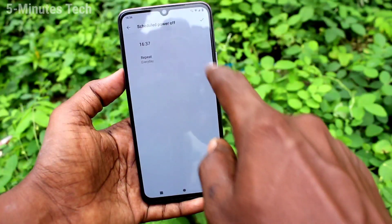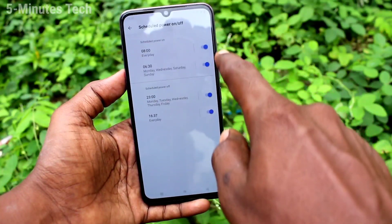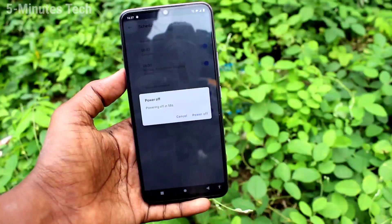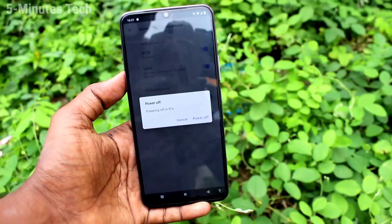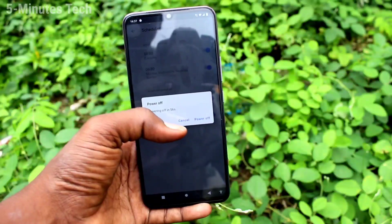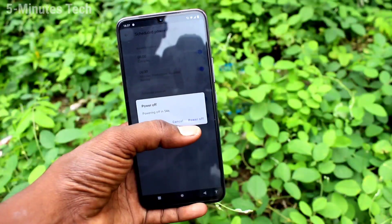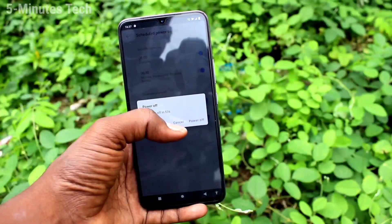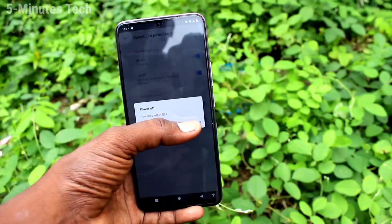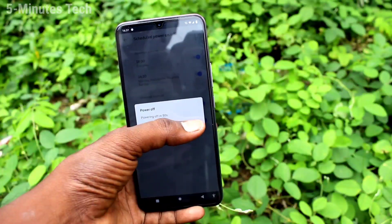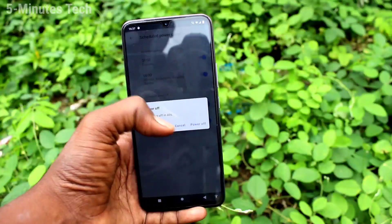I set here for demo purposes 16:37. At reaching this time, your phone will notify you. If you notice, then you can instantly power off; otherwise you can cancel and it will automatically power off after one minute.